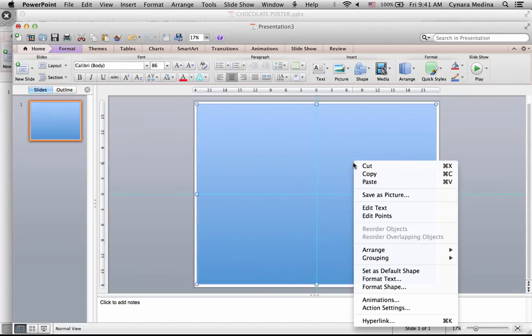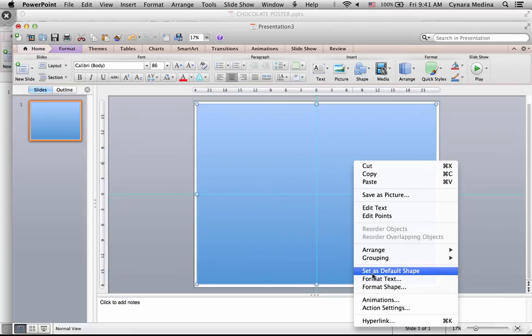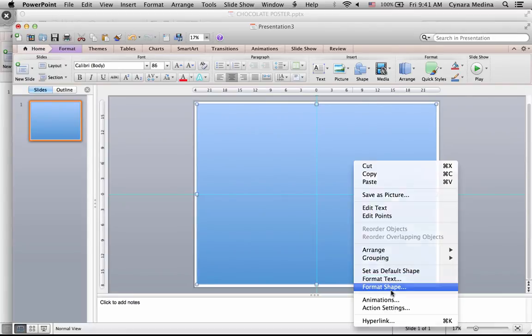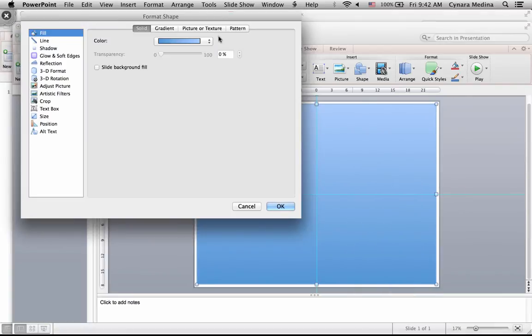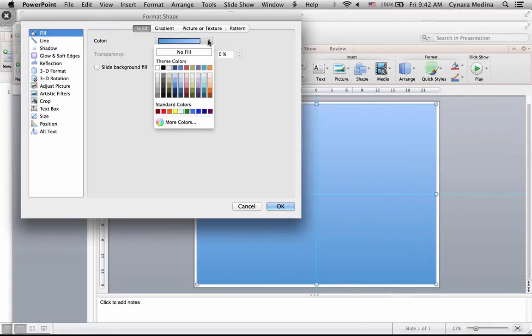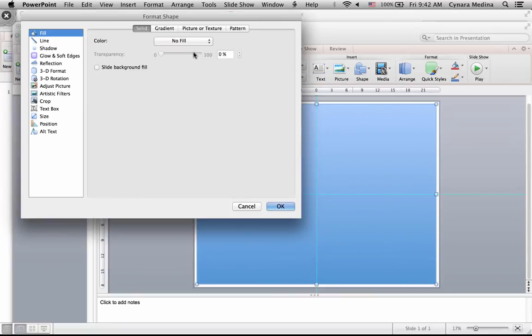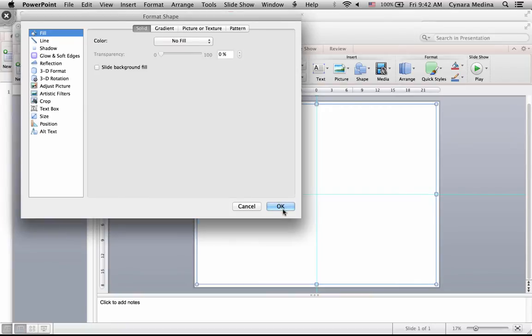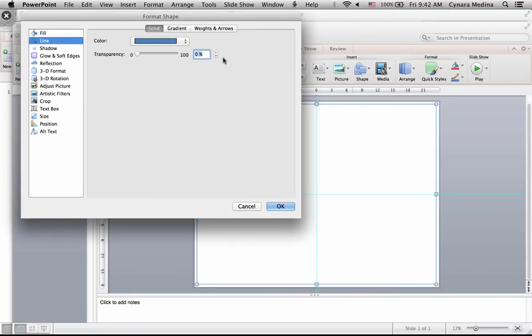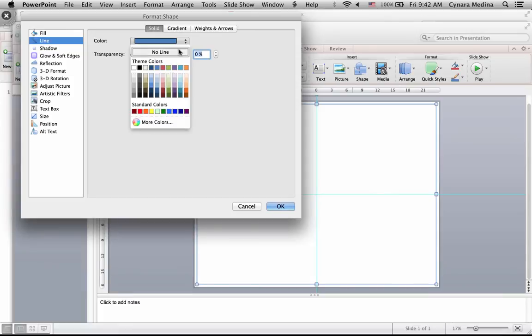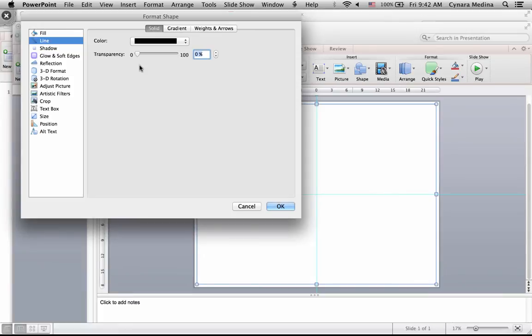You can set this background any color if you want to use a background. I prefer not to. I am just simply going to choose no fill.